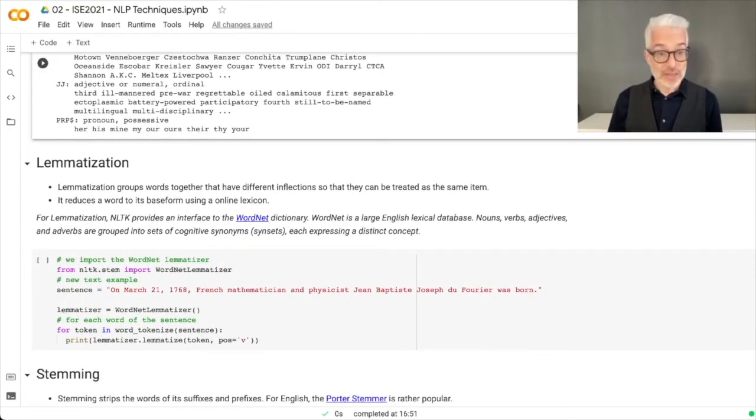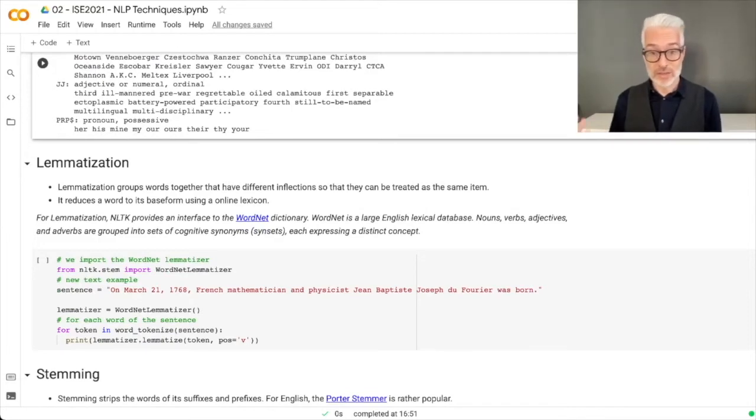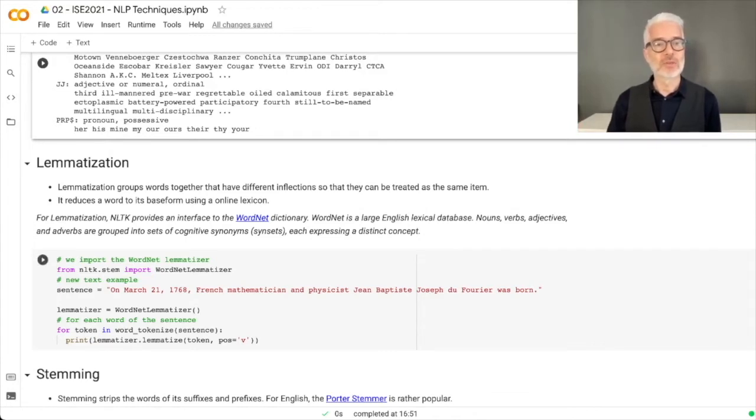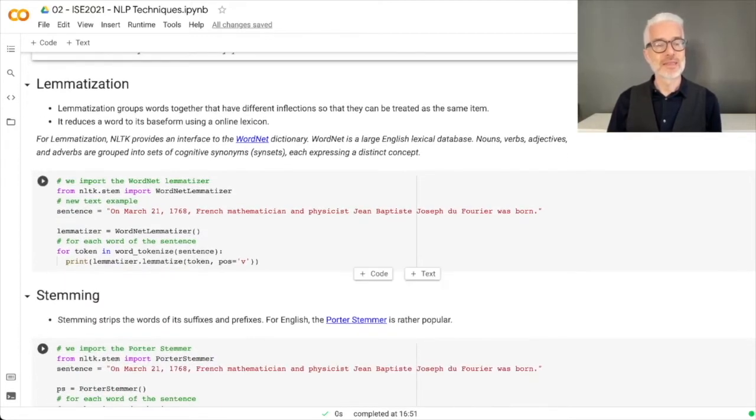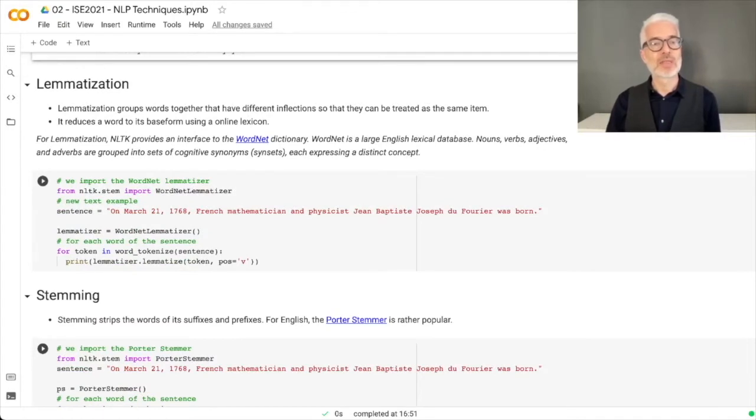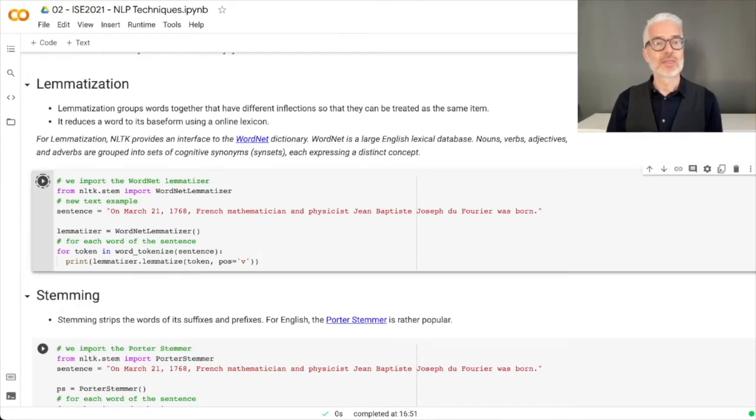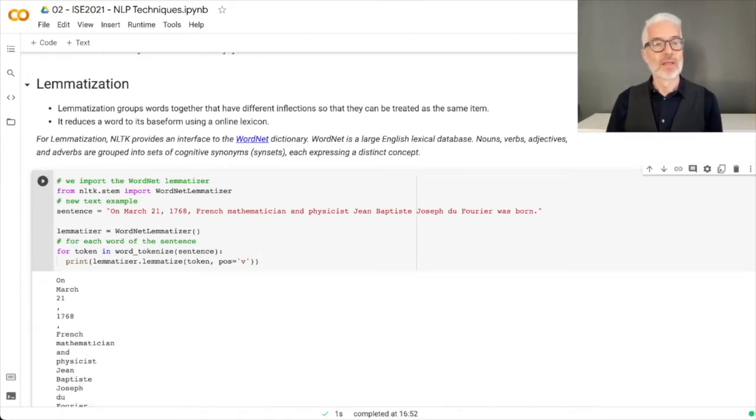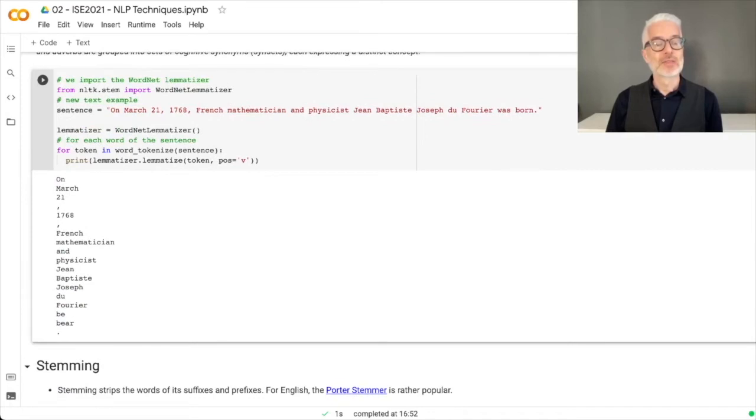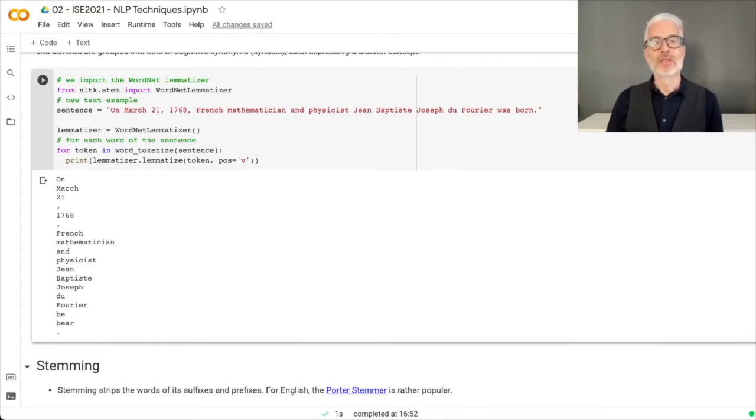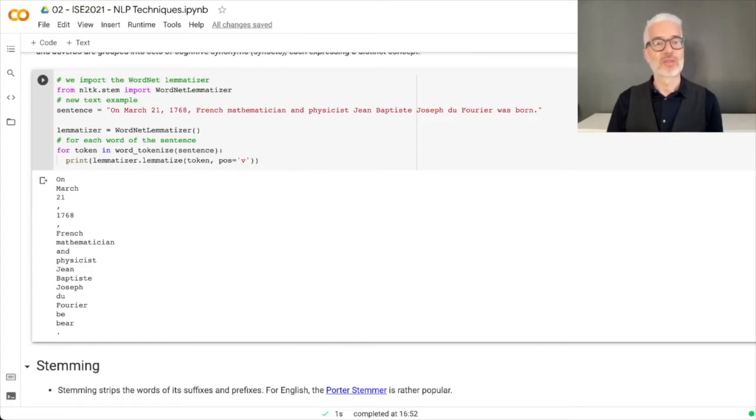Next thing we want to do is lemmatization. Lemmatization groups words together that have different inflections so they can be treated as the same item. You use an online lexicon and try to find the dictionary form. We import a WordNet lemmatizer and for each token in our sentence we do lemmatization. You see each word is in the dictionary form - for example, 'was' is referred to as 'be' and 'born' is referred to as 'bear'.